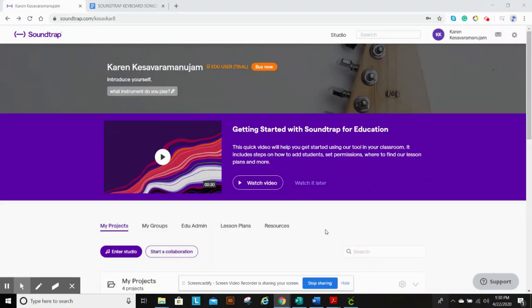Hey everyone, it's Mrs. K. Our project this week is going to be learning how to use the virtual keyboard and recording some very simple songs.